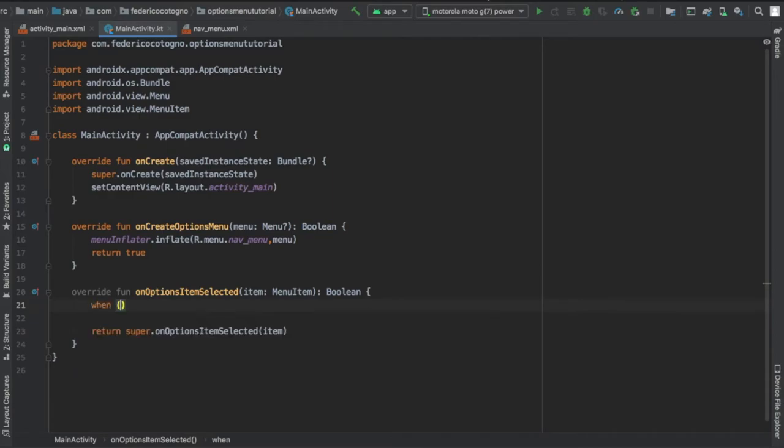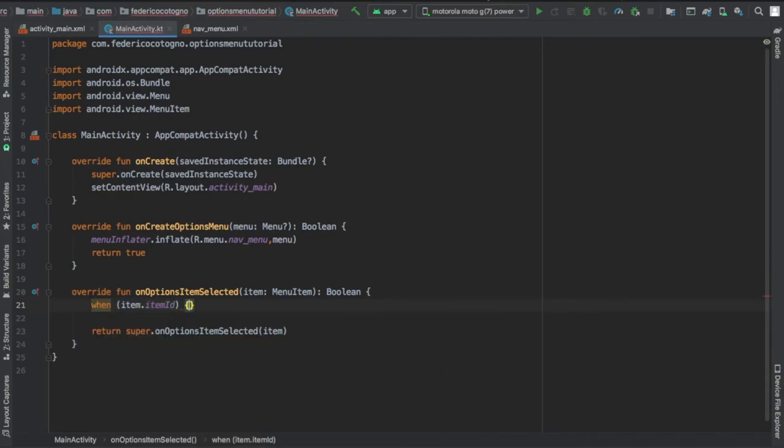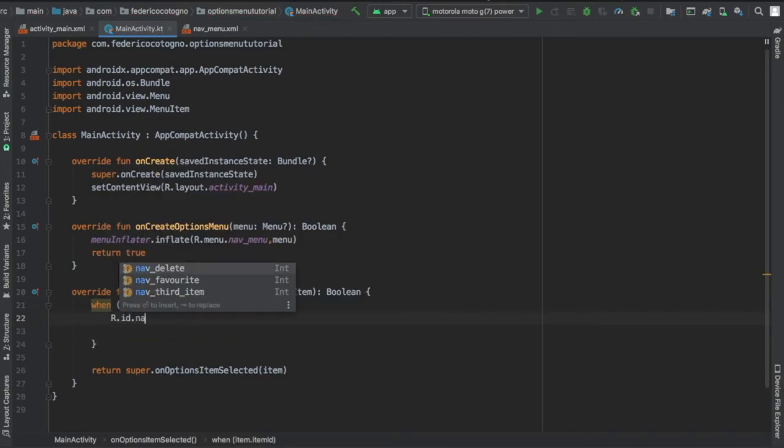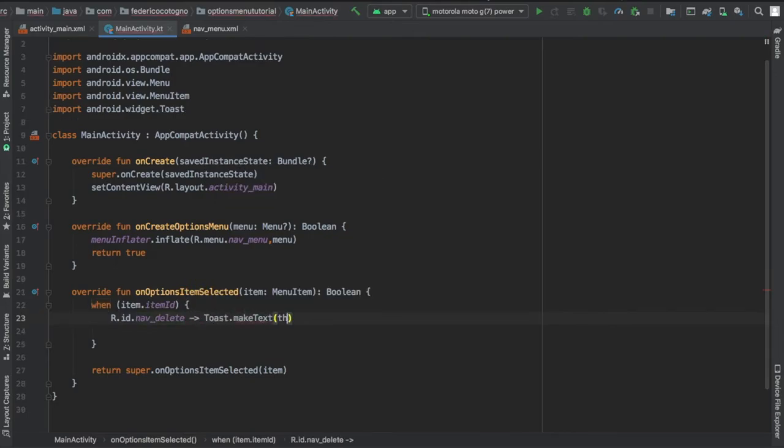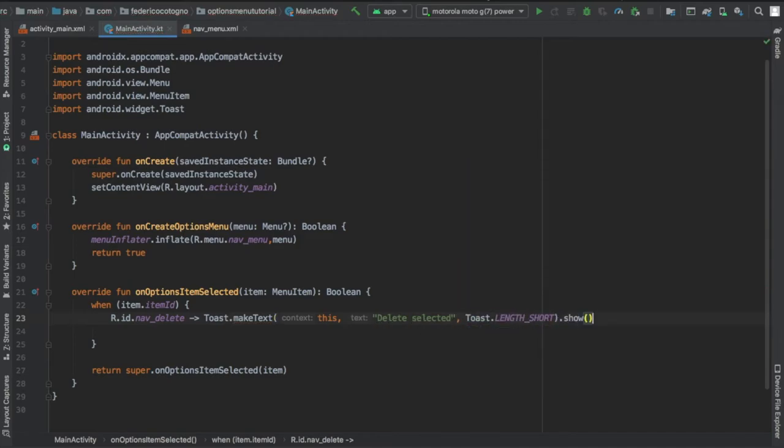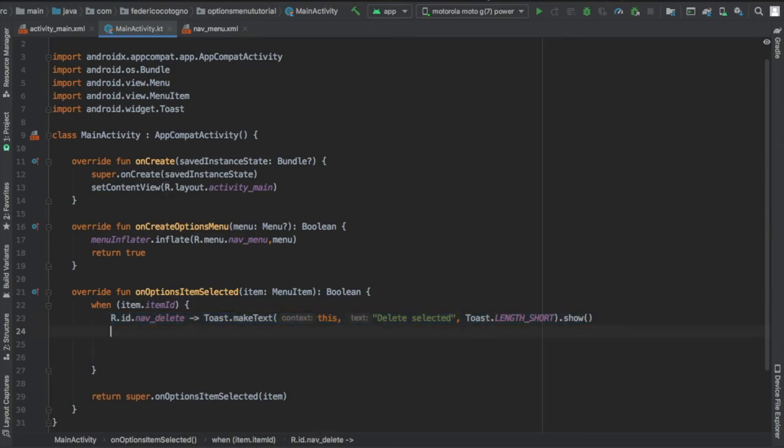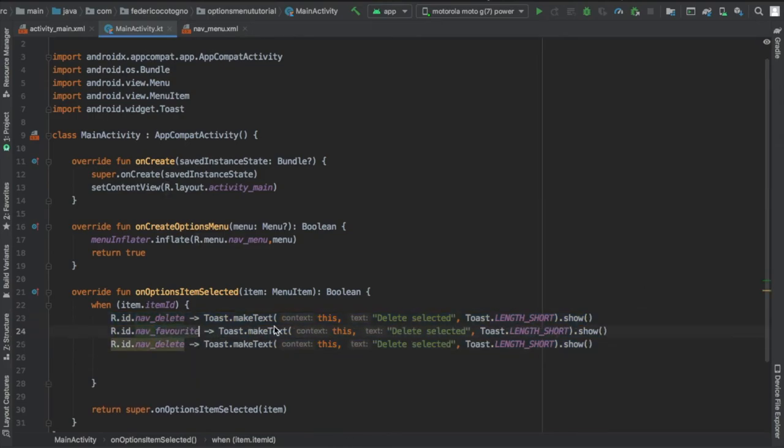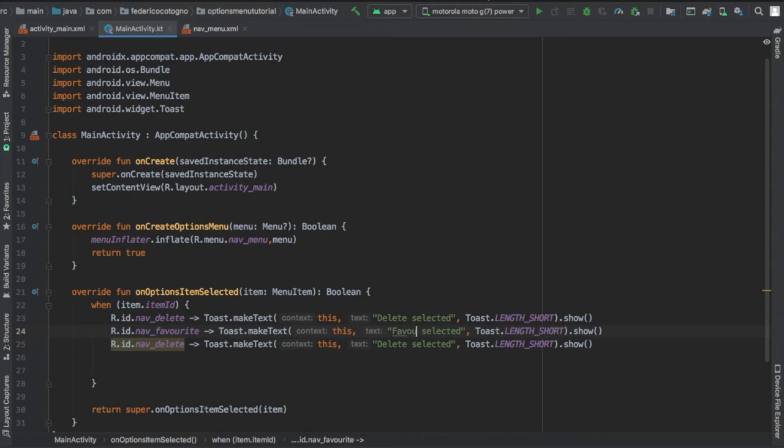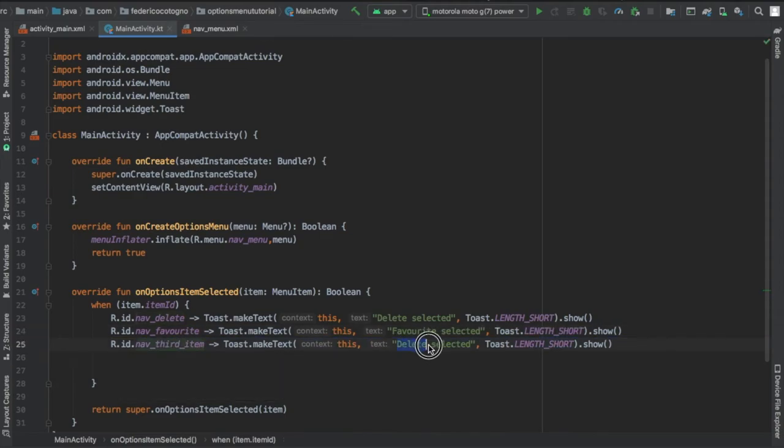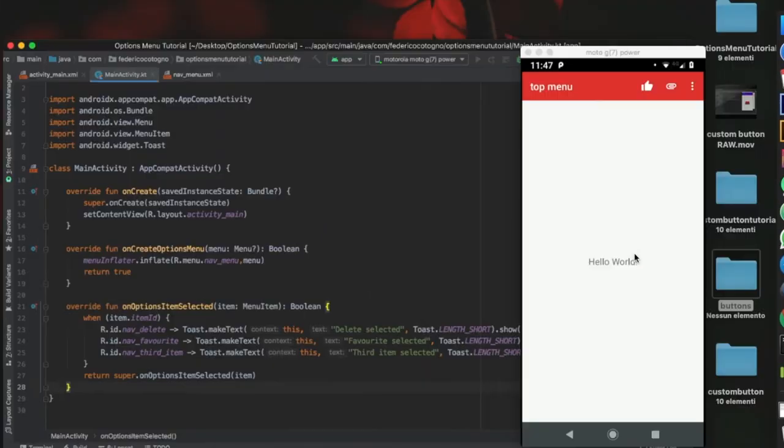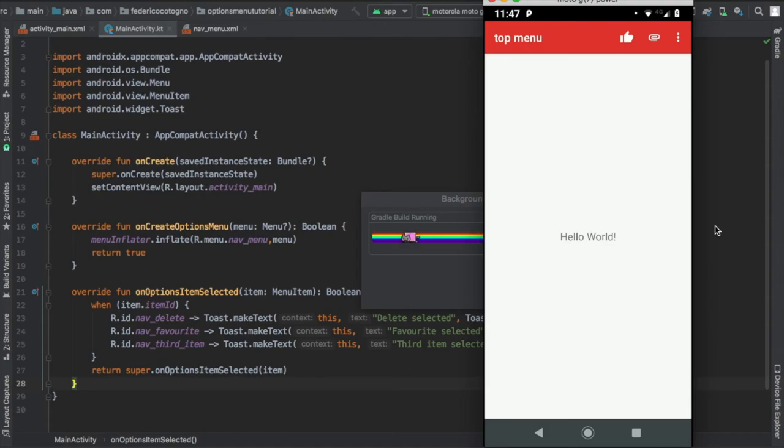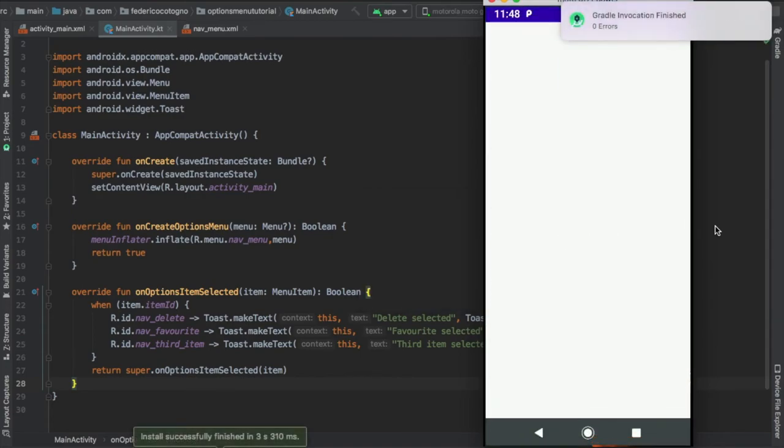Then we're going to write onOptionsItemSelected, and here's where we can actually click on the items we've created, so we're going to do when item.itemid is equal to R.id.nav_delete for our rubbish bin. It's going to create this toast, and it's going to say delete selected. And we're going to do this three times, one for each of the icons we just created, and just change the text or whatever action you want to be customized as you please. And we're going to return super.onOptionsItemSelected, but that's actually all there is. And I did make a very slight mistake here that I would like to show you.